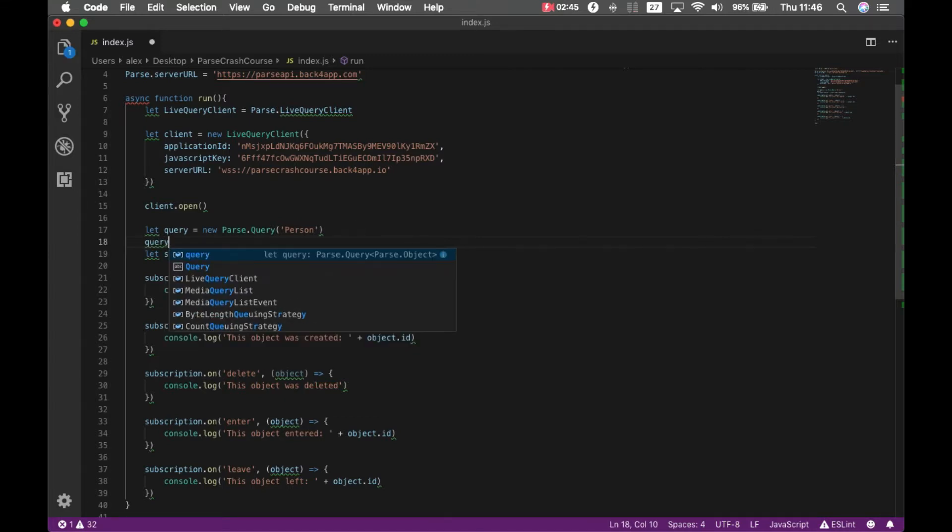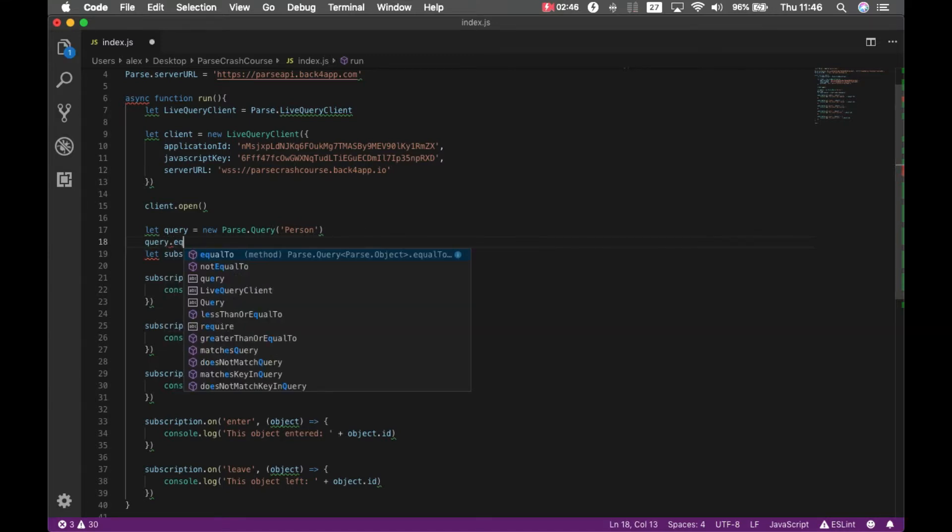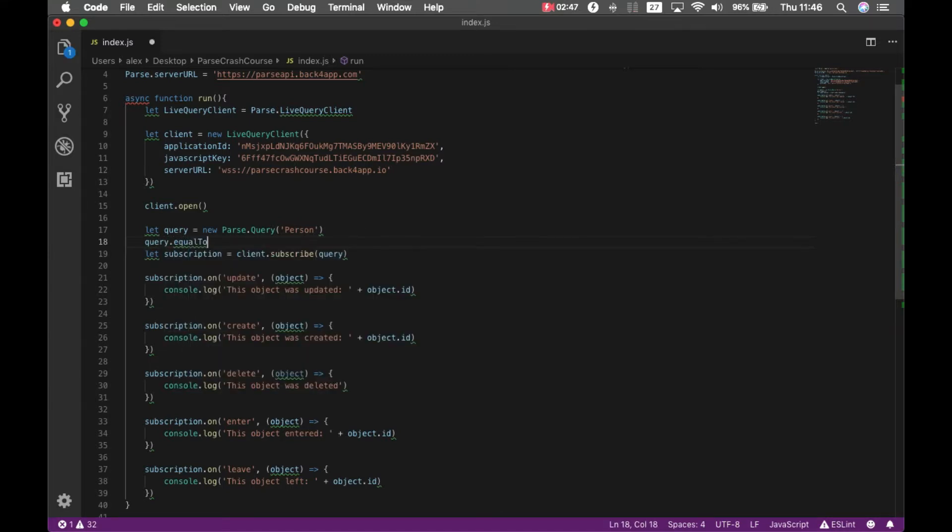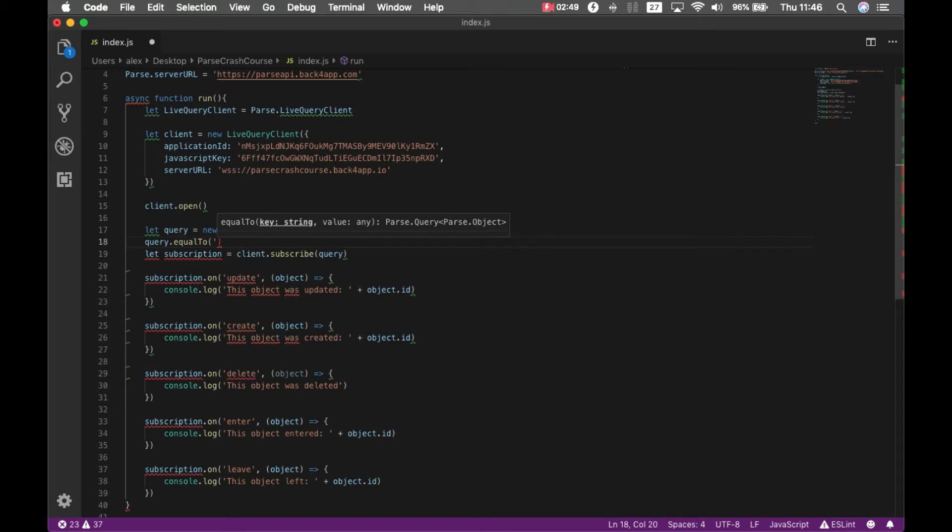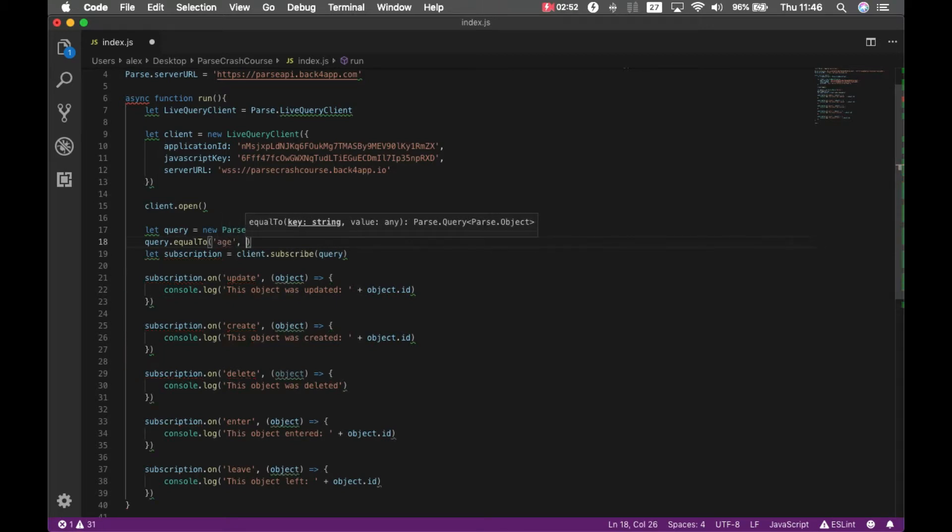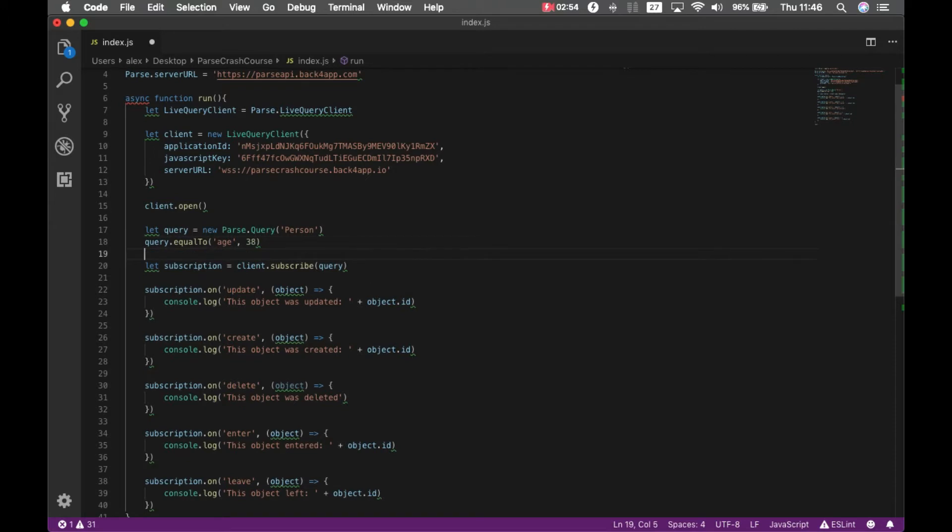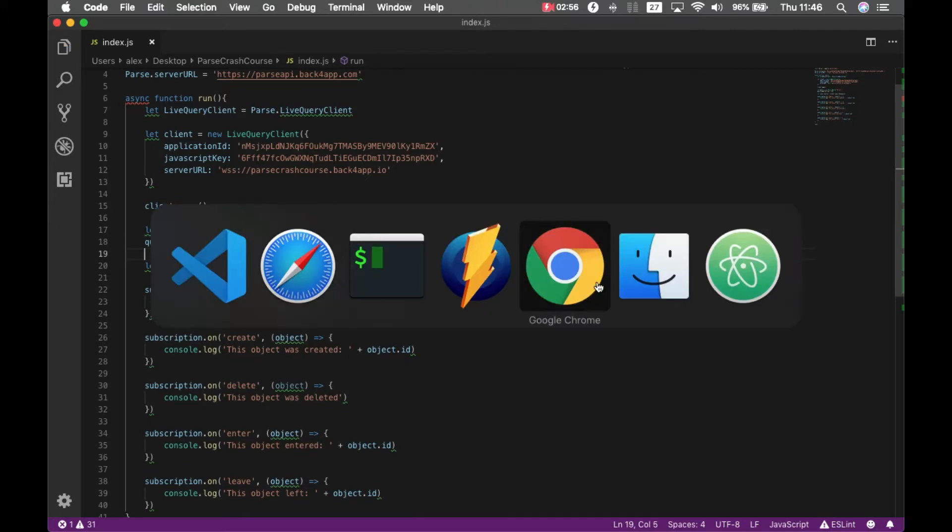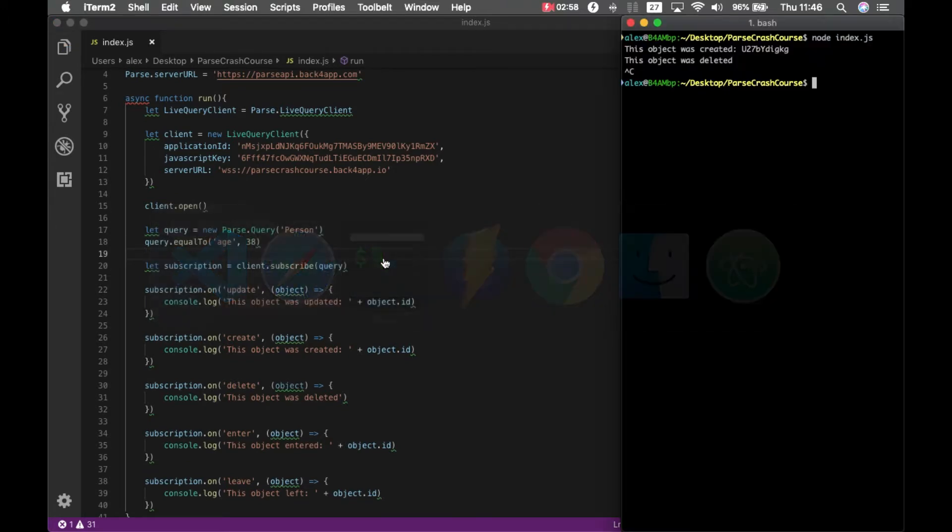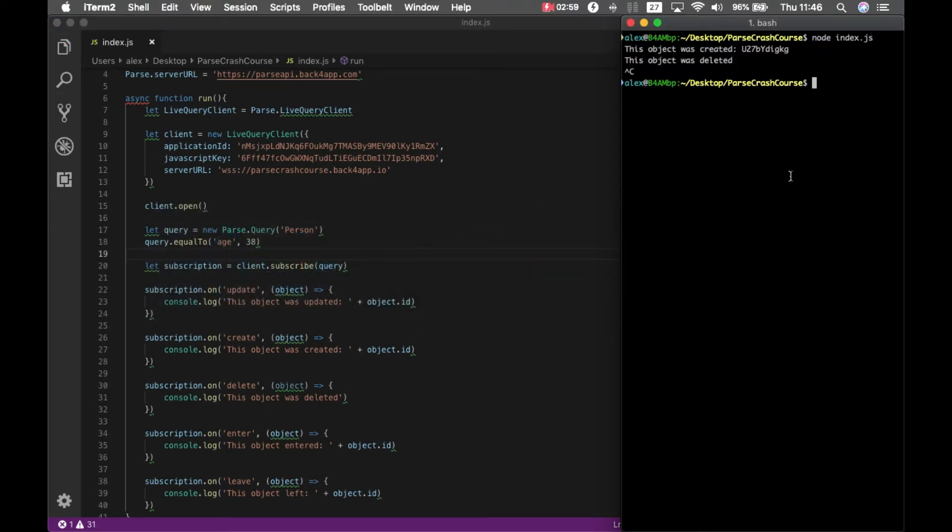So I'm going to query dot equal to and search for age, which is 38. So if I go back to my console and type node index.js.